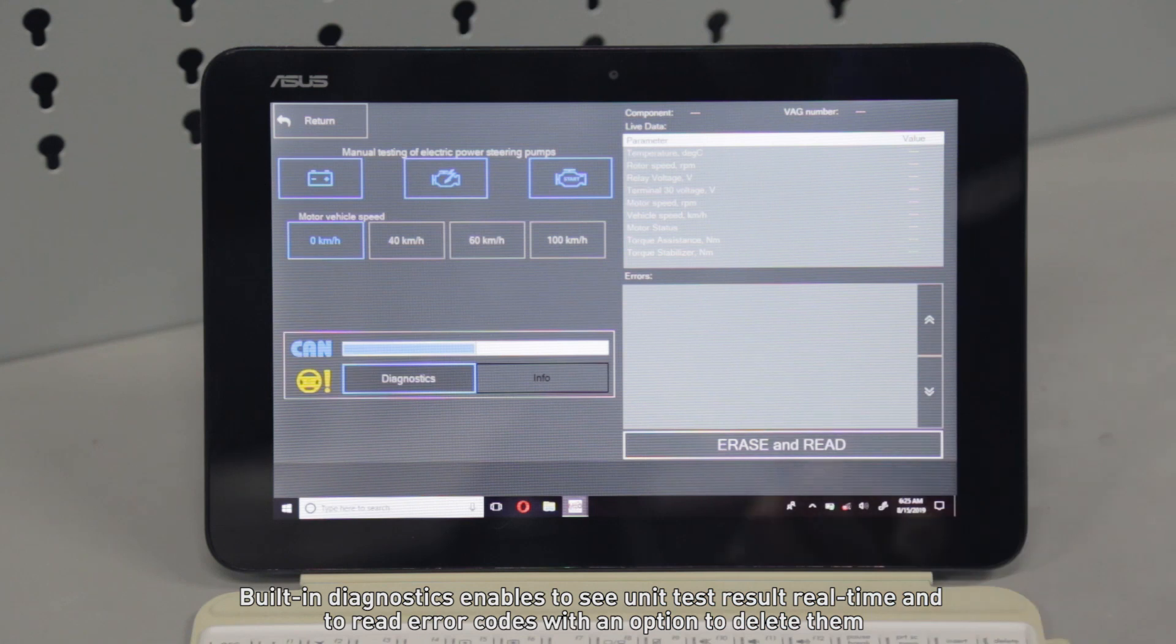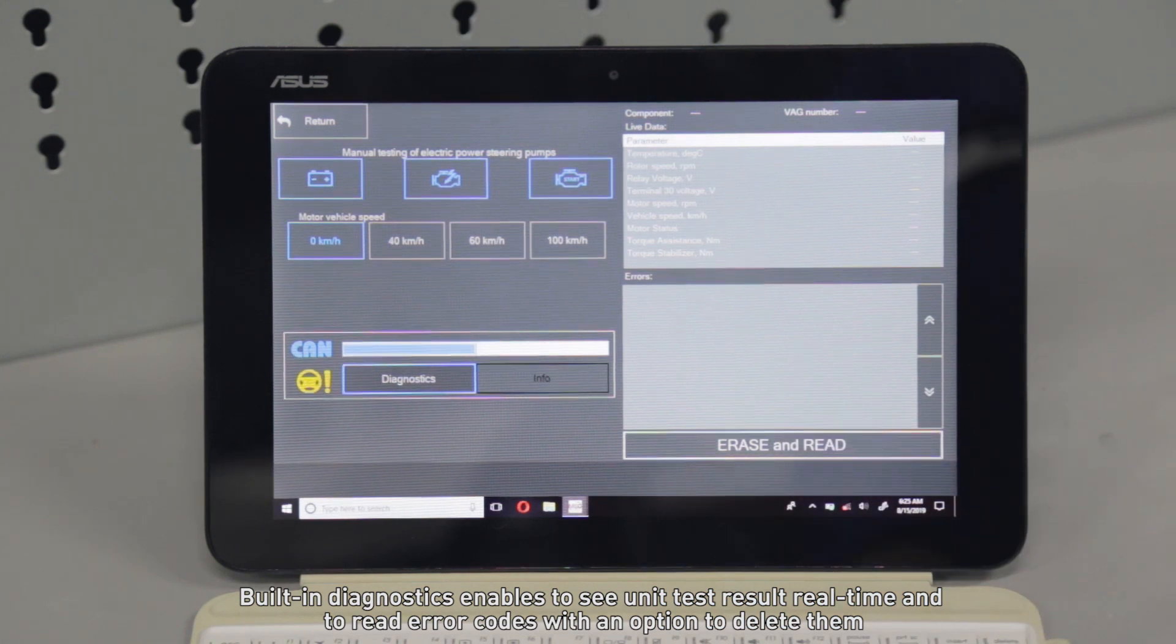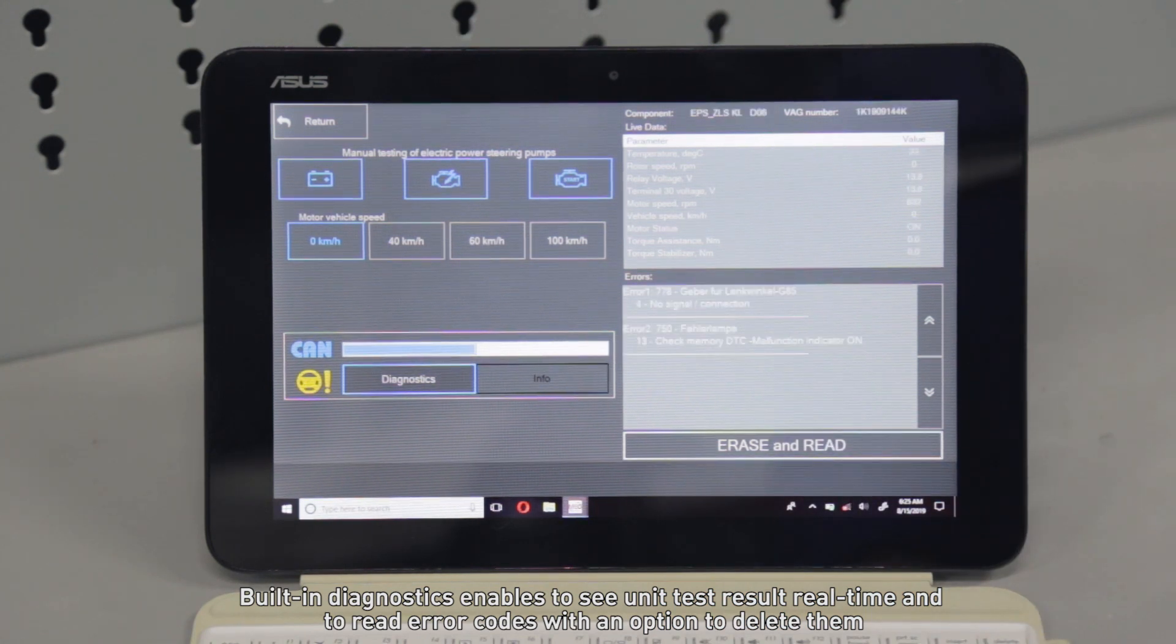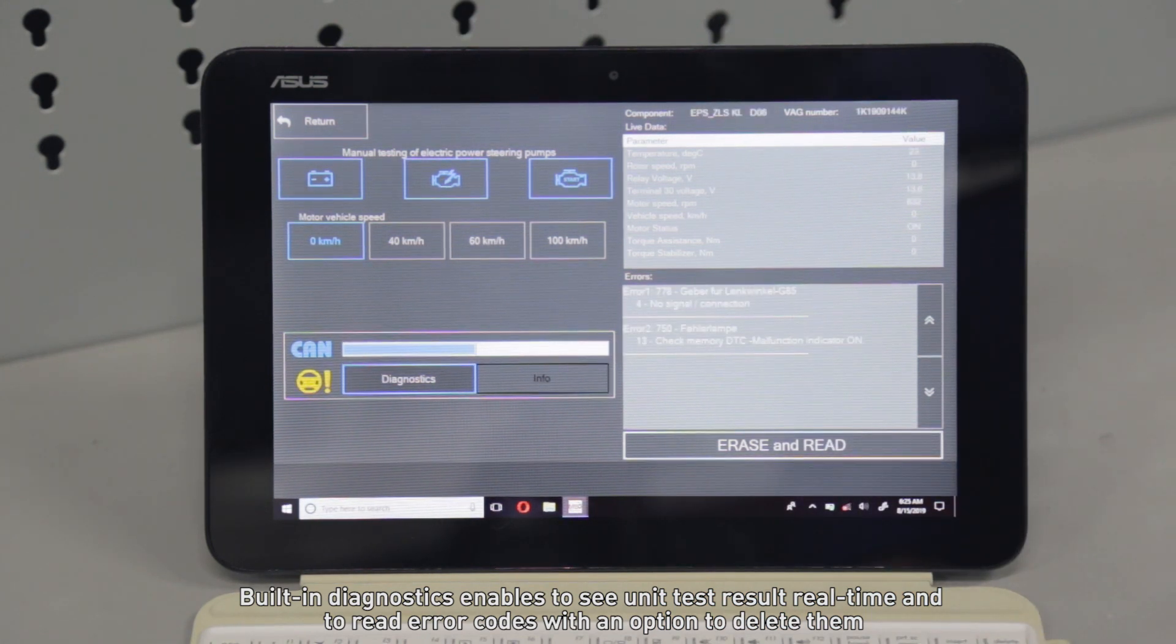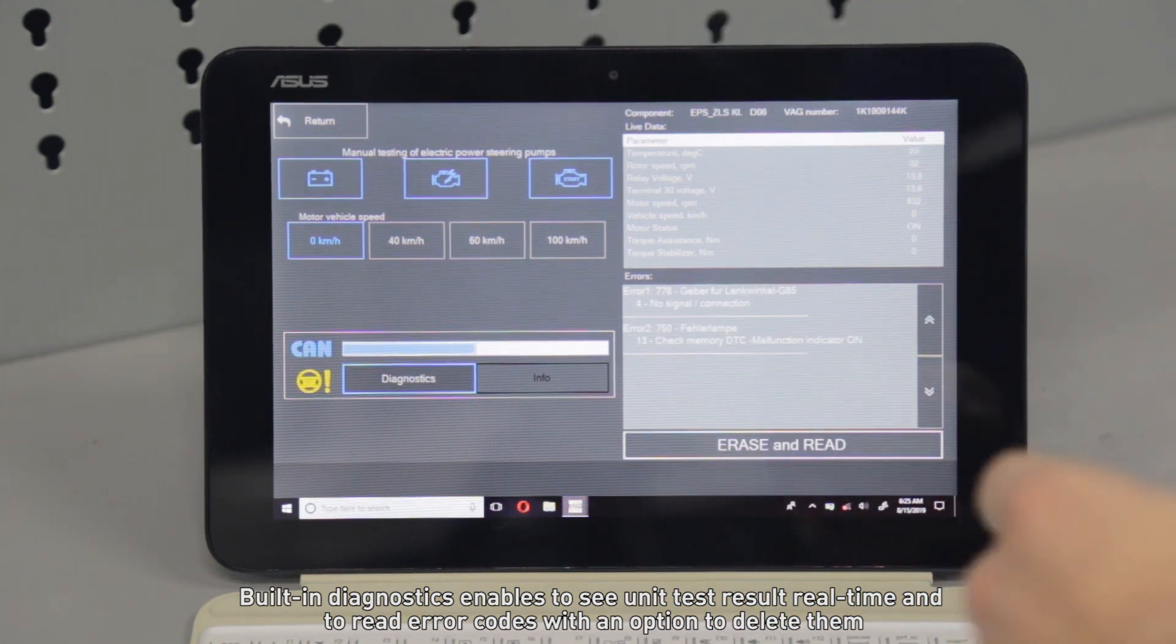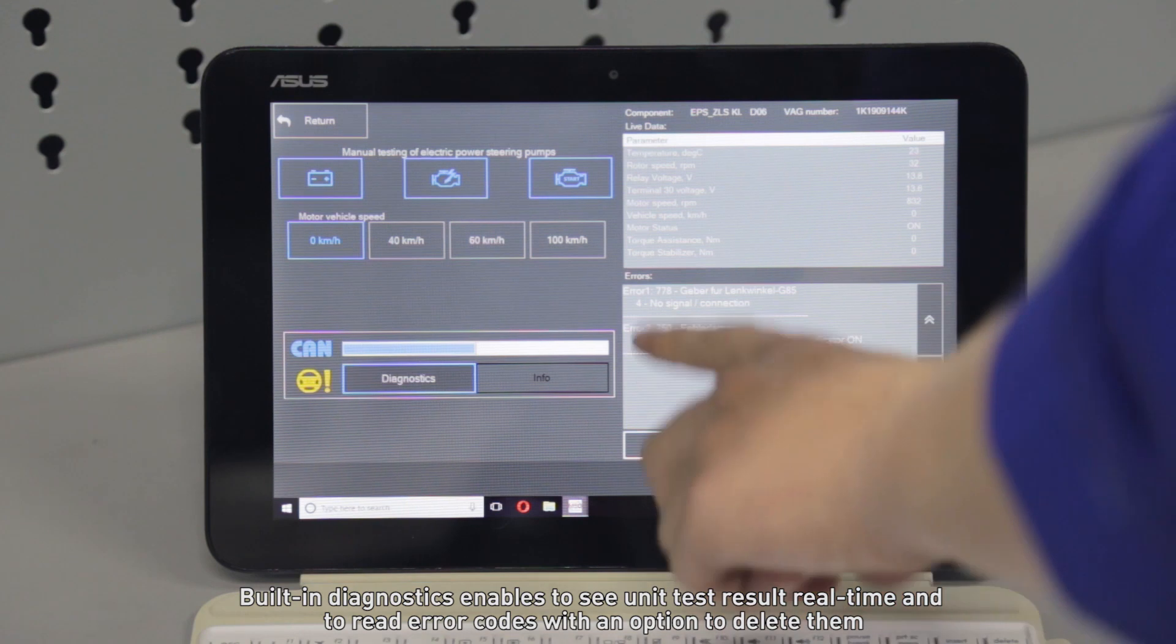Built-in diagnostics enable you to see unit test results in real-time and to read error codes with an option to delete them.